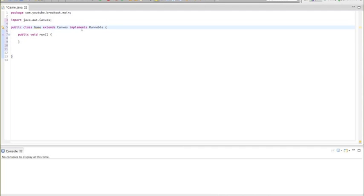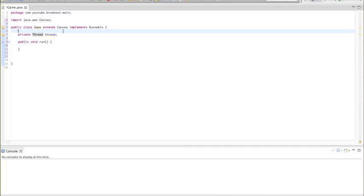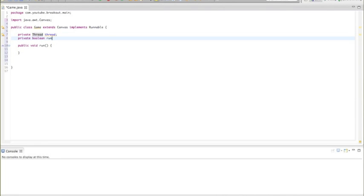Now we want to create our Thread. A thread lets us do multiple things at the same time and will help us create our game loop. I'll type 'private Thread thread' — this initializes the variable but doesn't create the thread object yet. We also want a 'private boolean running' set to false, because we're not running yet.